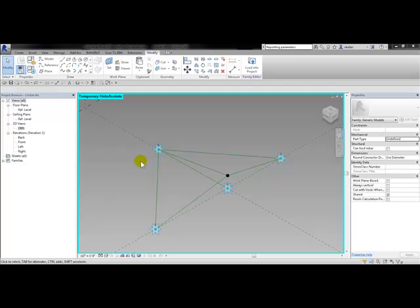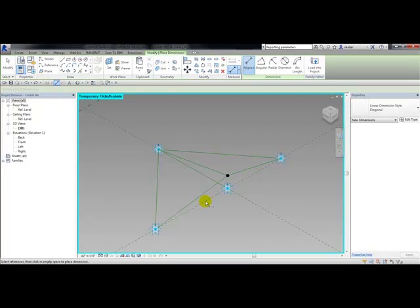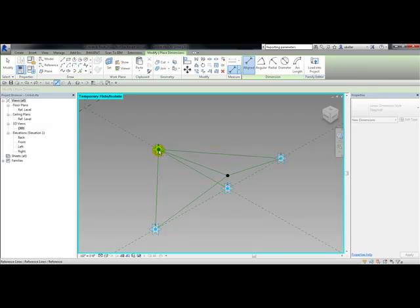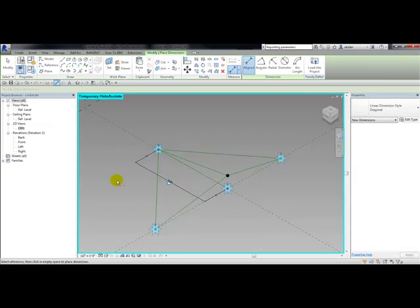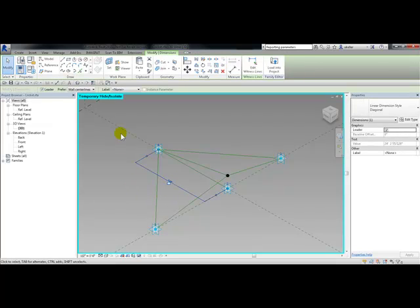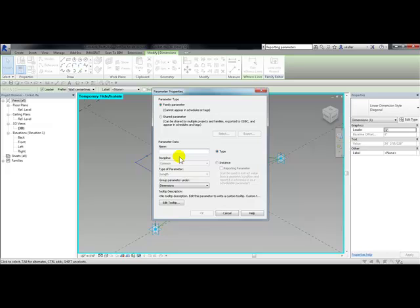Now I'm going to place a dimension from adaptive point 2 to adaptive point 4. I'm going to choose the align dimension and pick on adaptive point 2, making sure I'm on the point not on a plane or the line to adaptive point 4 and drag that out and escape. I'm going to pick on that dimension and add a label from my options bar and click on add parameter.